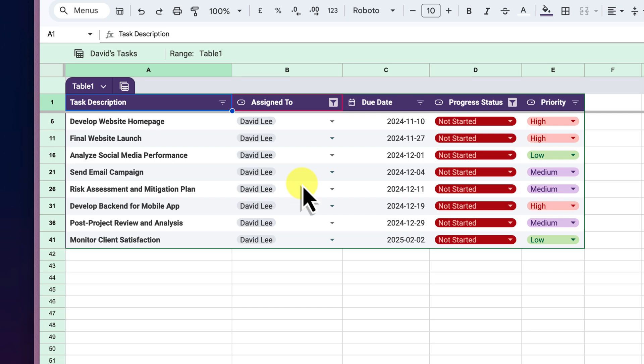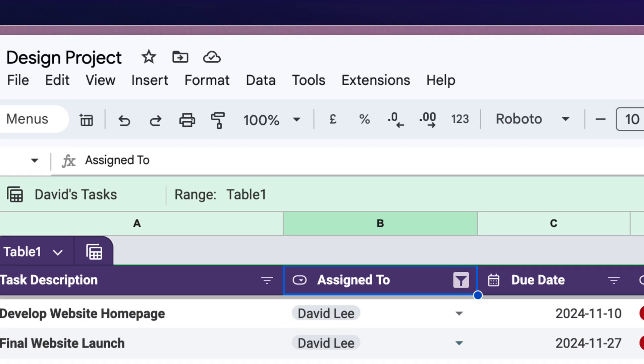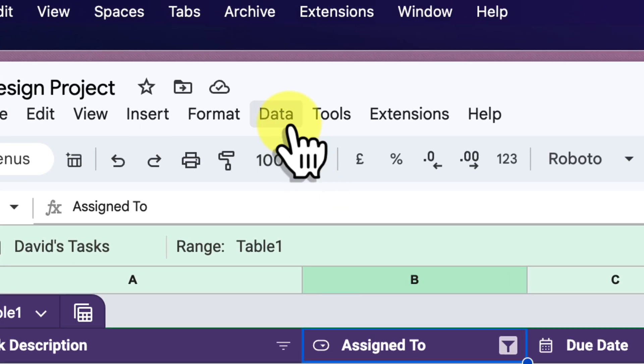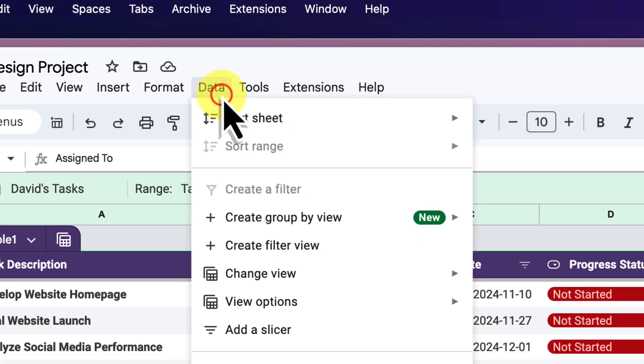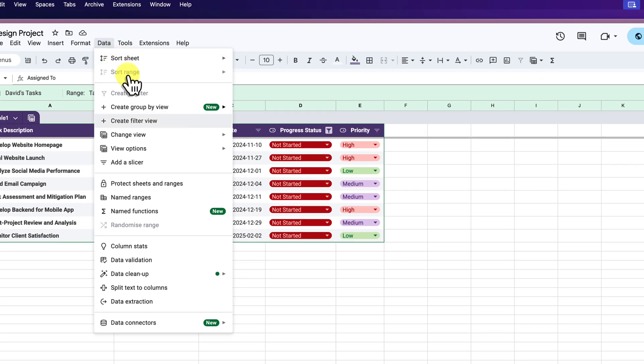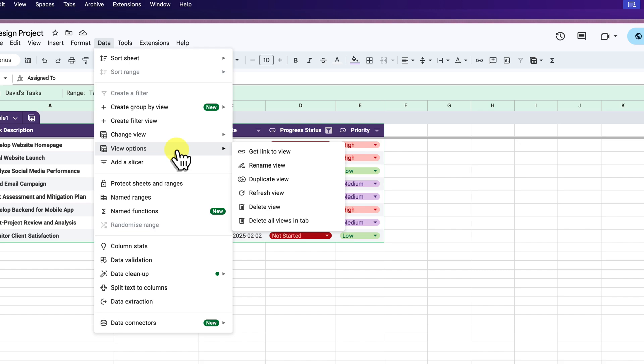But what about when you are finished with your filter views and you want to start fresh? No problem, because Google Sheets makes it easy to delete them too. Simply head back to the data tab in the toolbar and click on view options again.